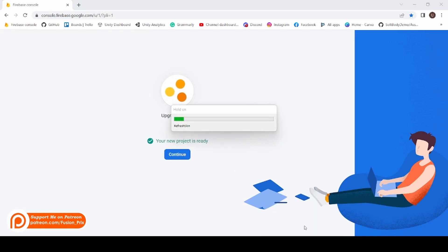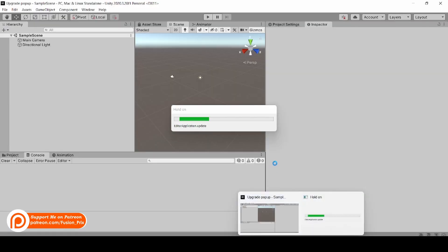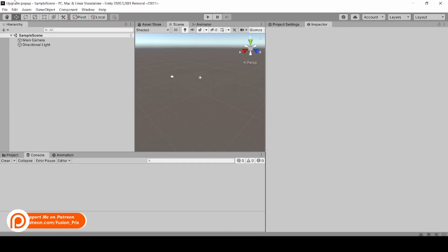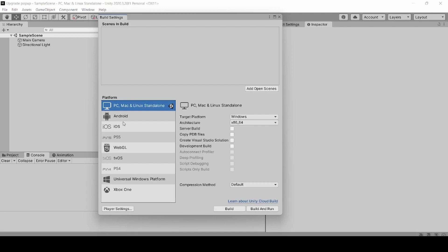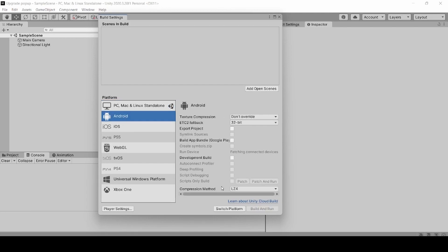Back in Unity, click on File, then Build Settings. Click on Android and click Switch Platform. This will take a while.